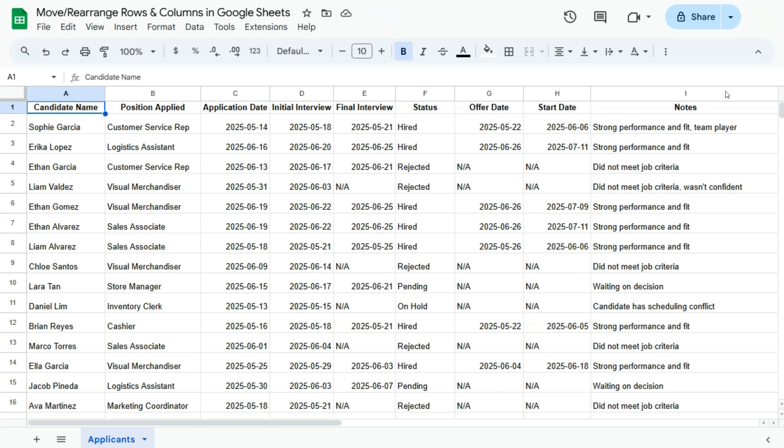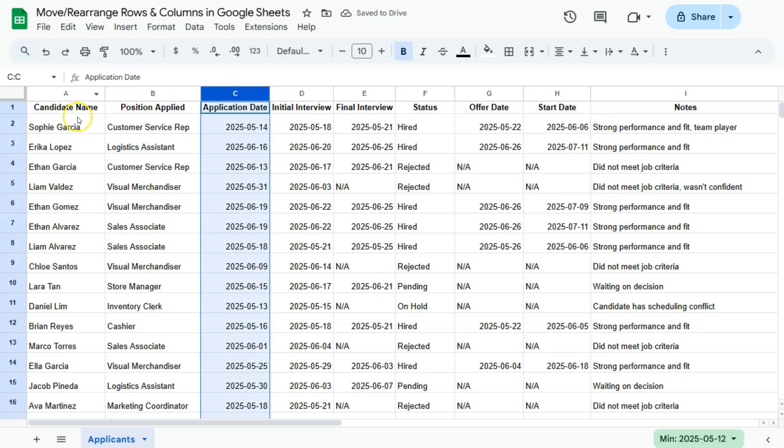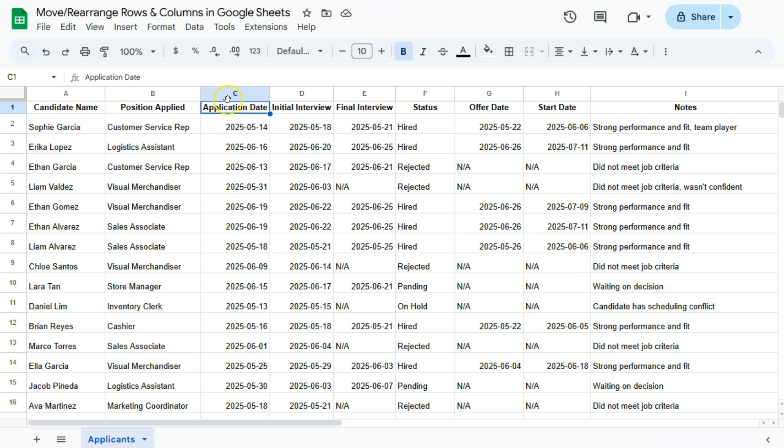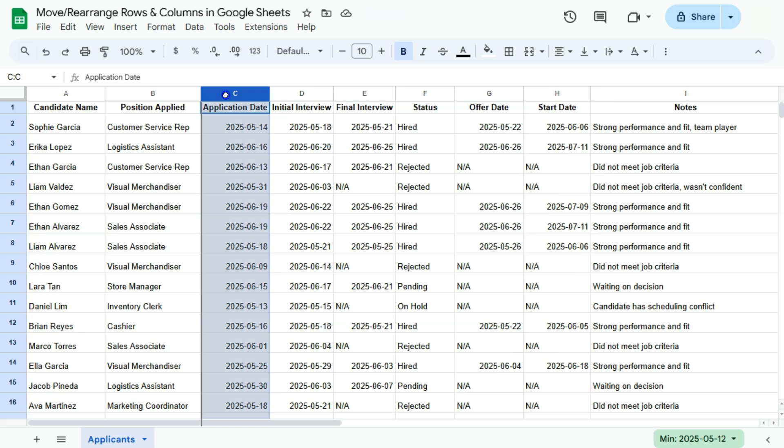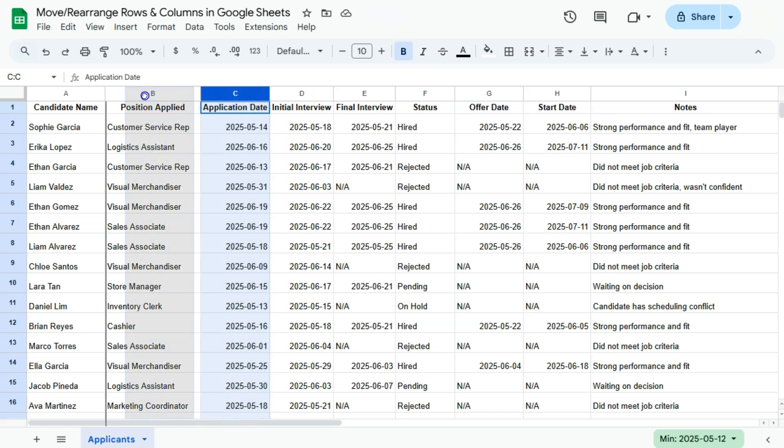If I were to, let's say, move this column right here right after the candidate's name, to select the entire column all I have to do is click on that. There you have it, I have it selected and you'll see that my cursor has also changed into this hand right here.